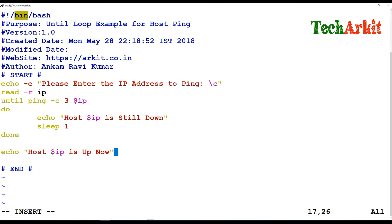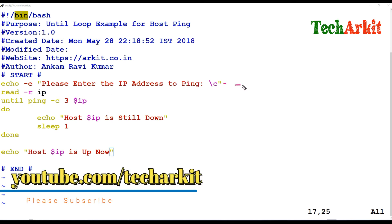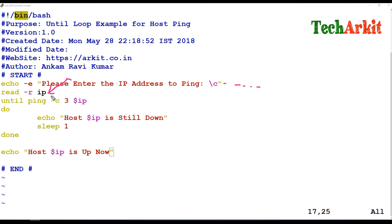Let me explain the script now. First, we capture user input — 'please enter the IP address' — and store it in the IP variable. Then the until loop pings the IP address three times. It checks: if the ping is not positive, meaning the result is false, it proceeds to execute the do block.